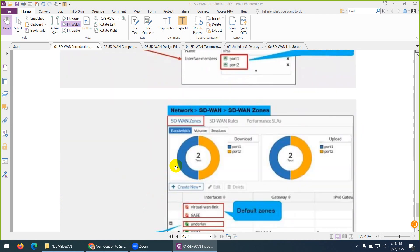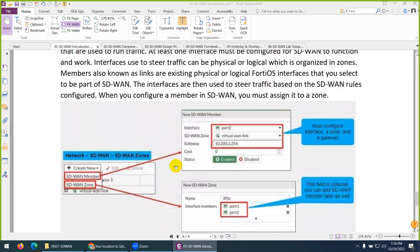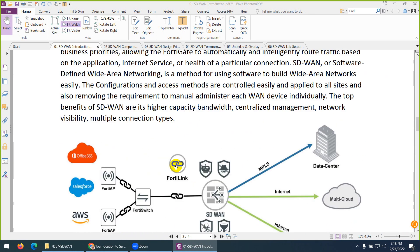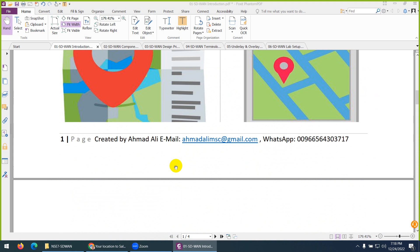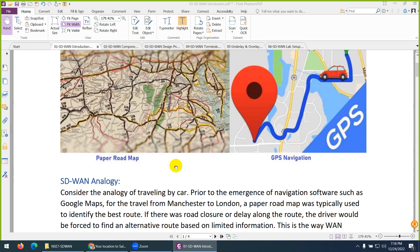This was just an introduction to Fortinet SD-WAN. In the next video, we will discuss SD-WAN components.